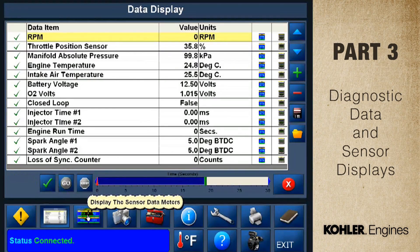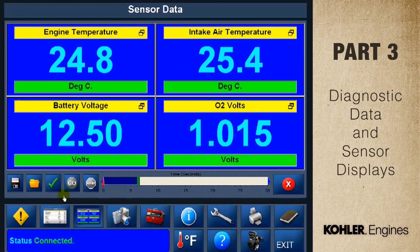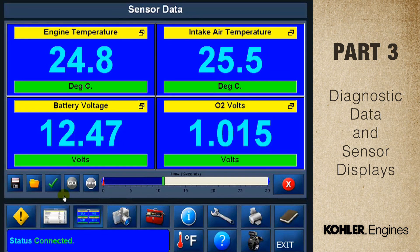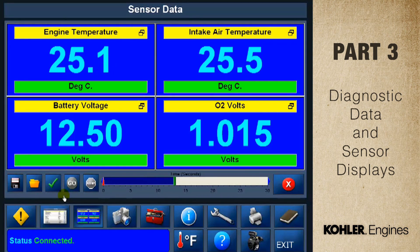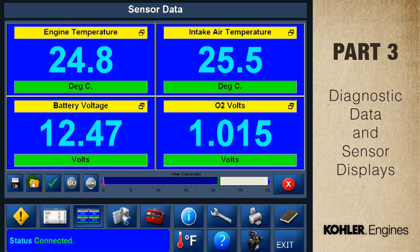The next function is the sensor data display screen. The sensor data screen shows values from four engine control sensors: engine temperature, intake air temp, battery voltage, and O2 volts. This function is great because you can easily see it from a distance. Your sensor display will differ depending on the engine model you select on the vehicle selection screen. Just like the data display screen, you can click the gold file button to see different preset options.